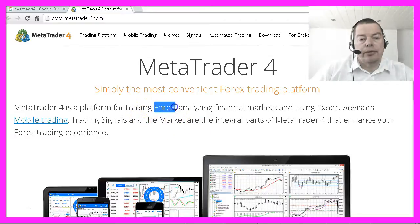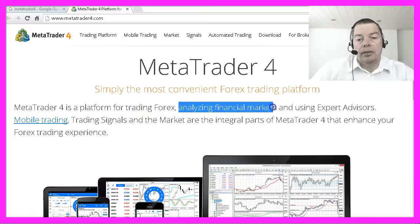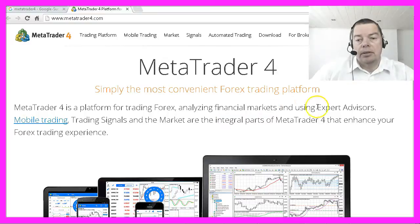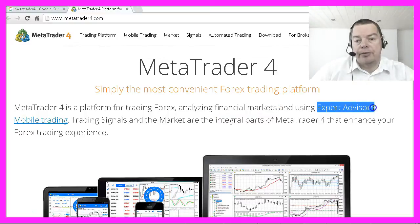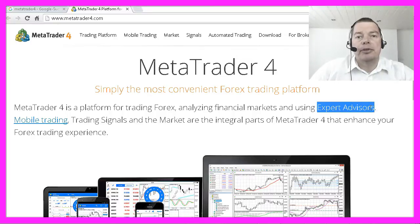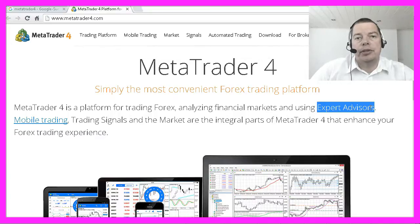It is for trading Forex, you can analyze financial markets, and you can use Expert Advisors. An Expert Advisor is something like a trading robot that can automatically do what you would do when you sit in front of your screen.